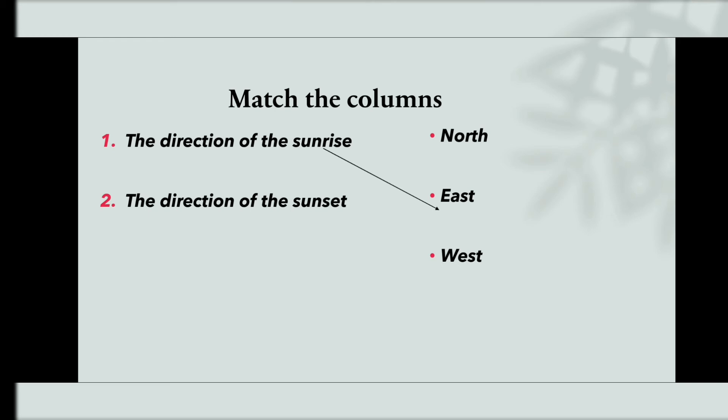The direction of the sunrise is East. The direction of the sunset is West.